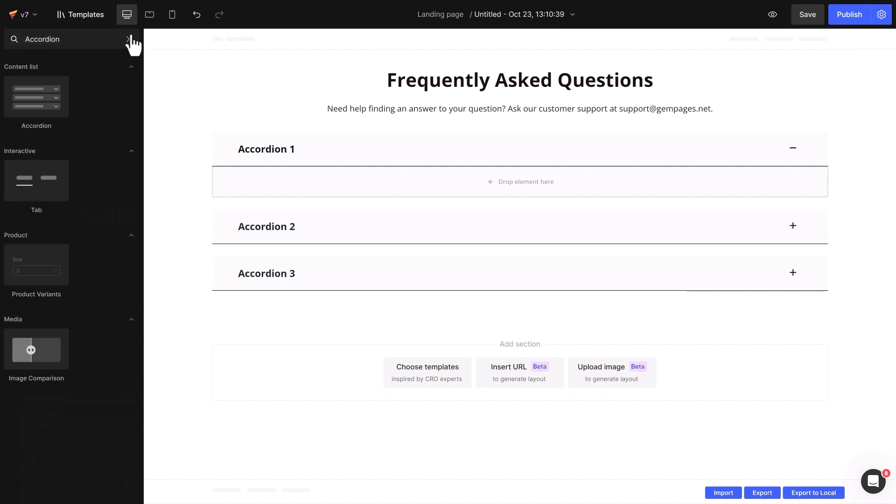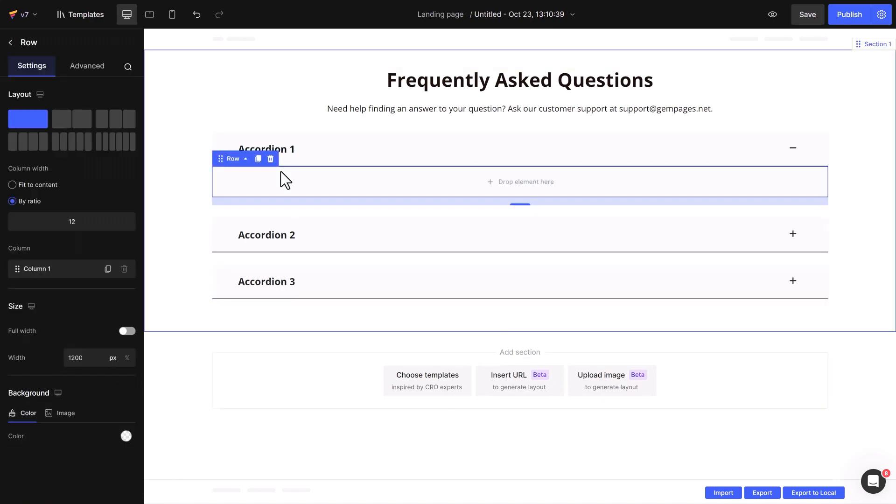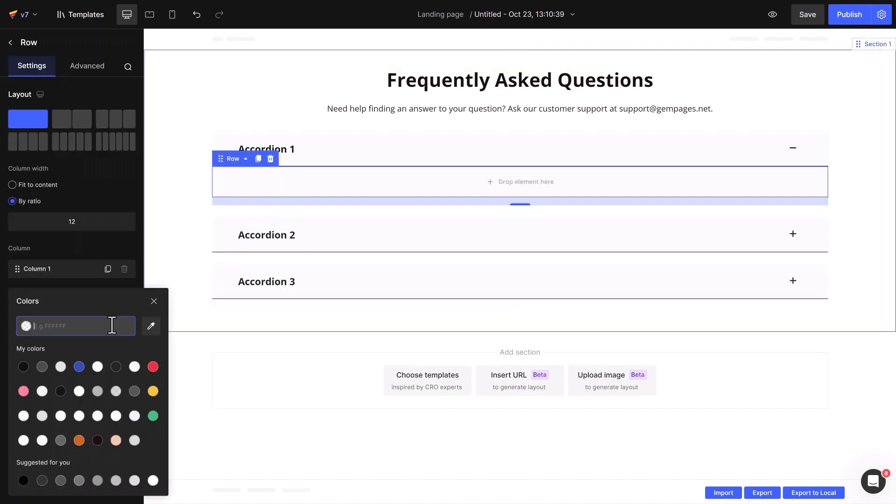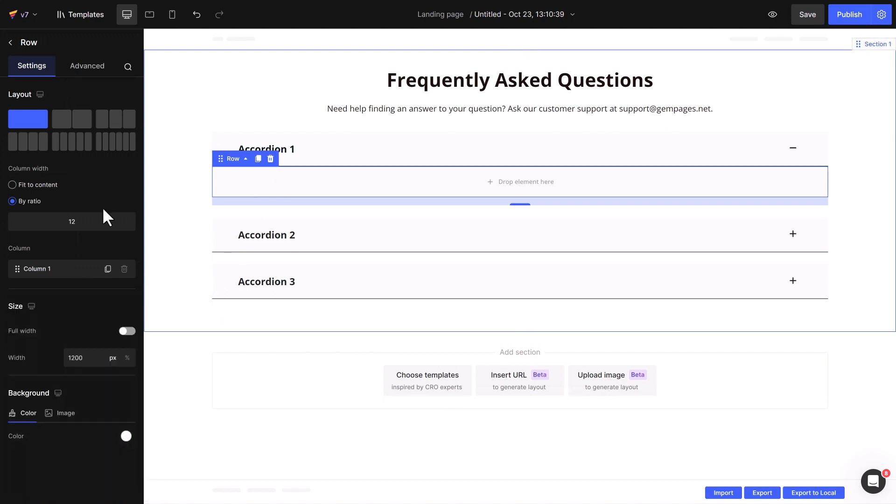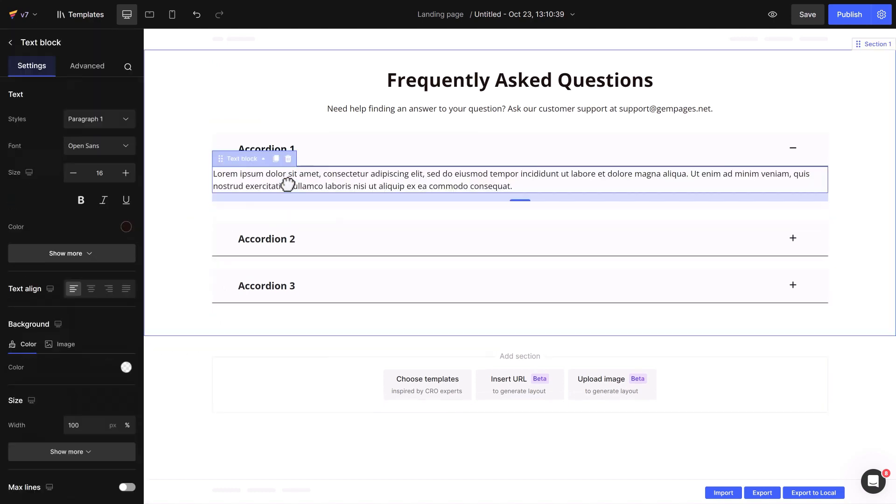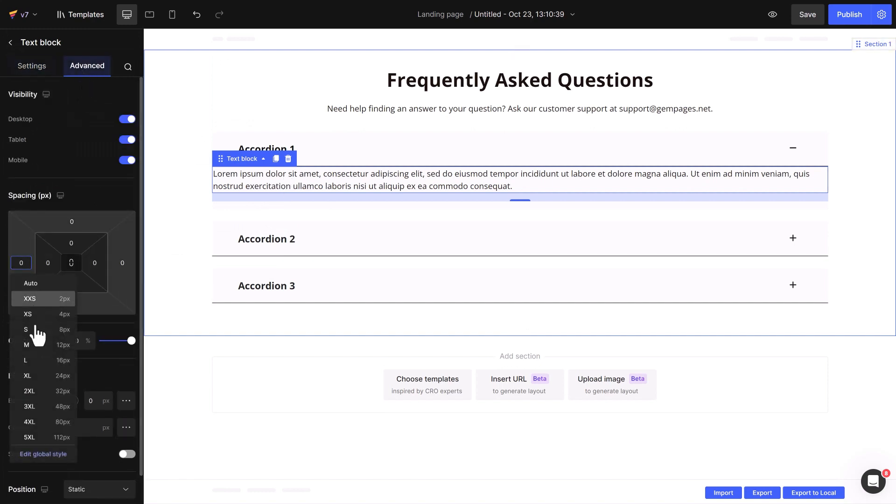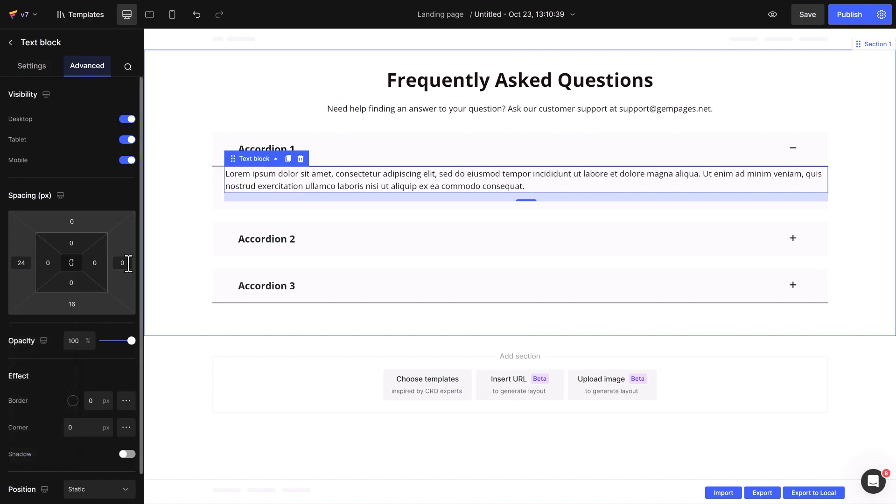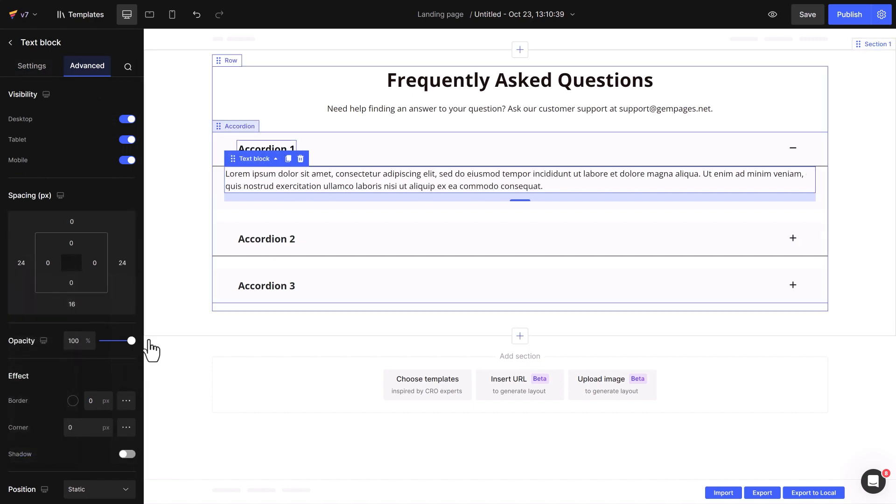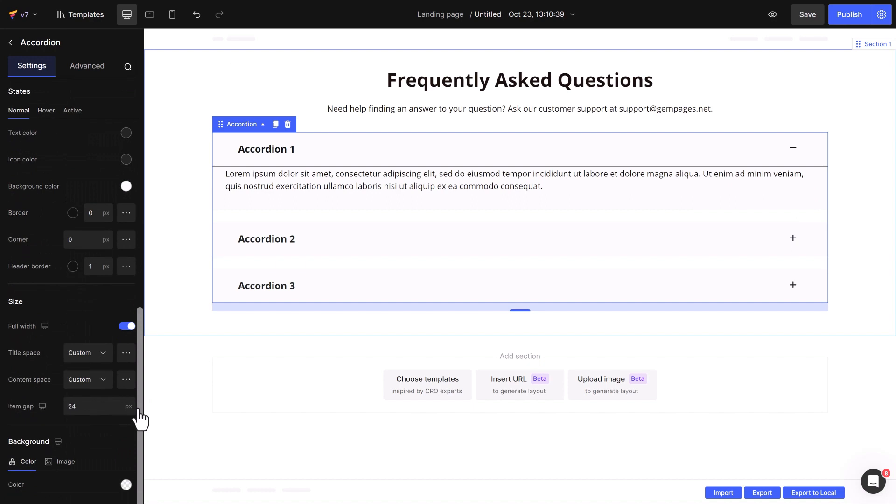Then, I'll add a row, customize the background, and put a text block inside the accordion. To ensure everything lines up nicely, I'll increase the spacing on the left side of the title to 24 pixels. I'll do the same for both the left and right margins to keep the question and answer in line.